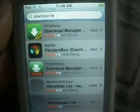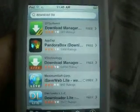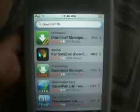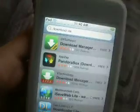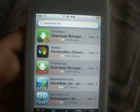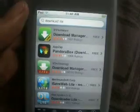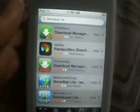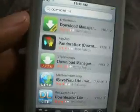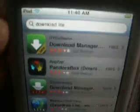iPadTouch helper here bringing you another video. I haven't been doing videos in a long time, so I'm going to do a video on how to download movies, videos, music — really anything from iPod Touch or iPhone from your web browser using an app called Download Manager Lite.